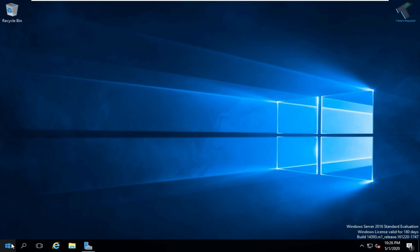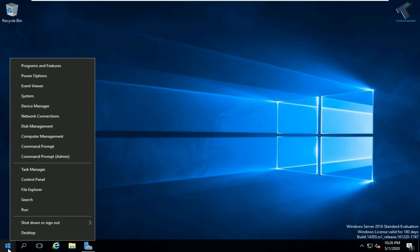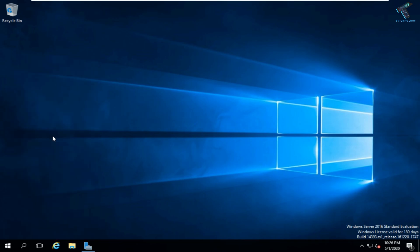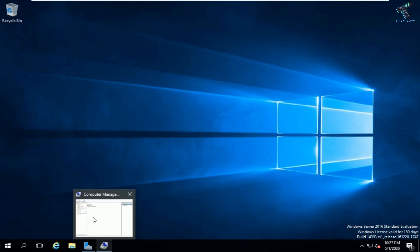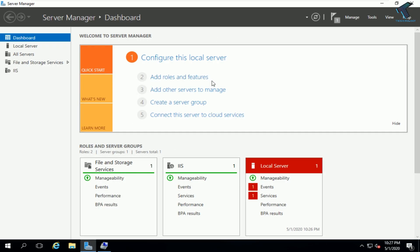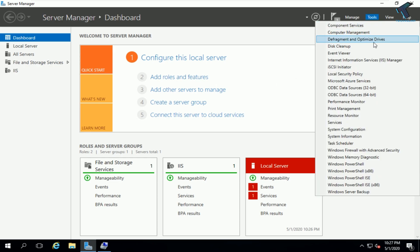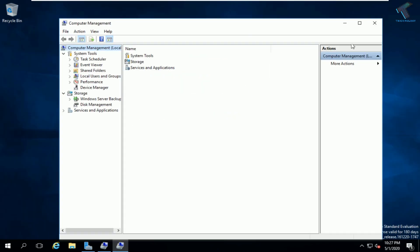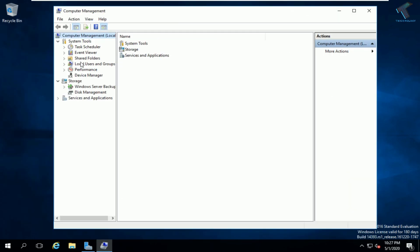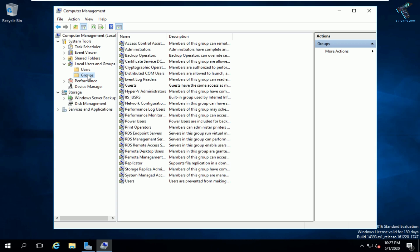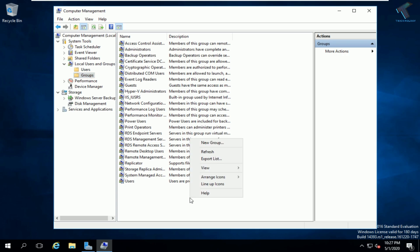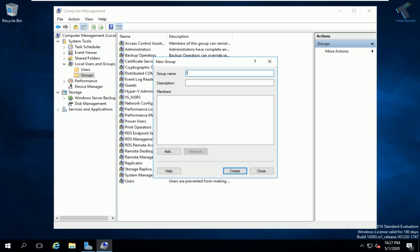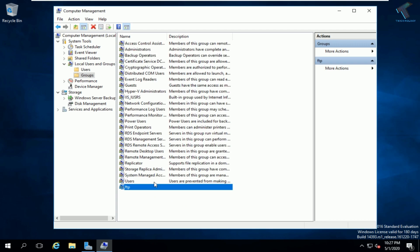Right-click on the Start menu (the Windows logo icon) and go to Computer Management. You can also go through Server Manager by clicking the Tools option and selecting Computer Management. From the left panel, expand 'Local Users and Groups', select 'Groups', then right-click on the blank area and create a new group called 'FTP'. Click Create, then Close.